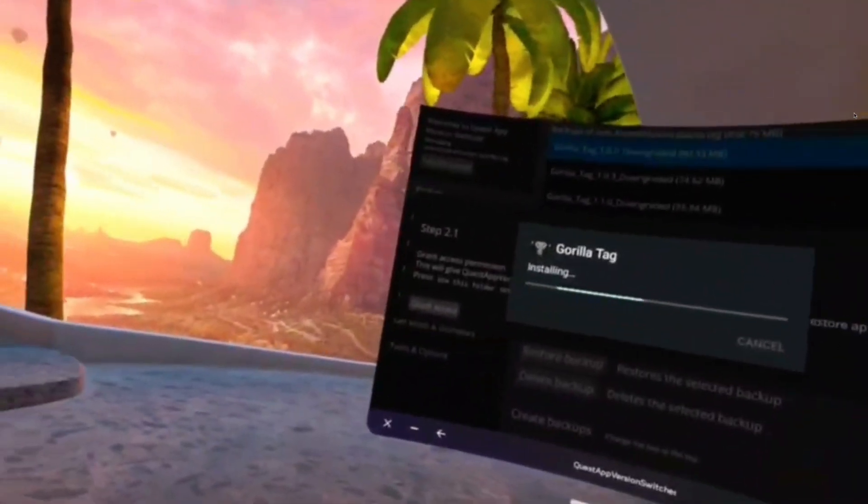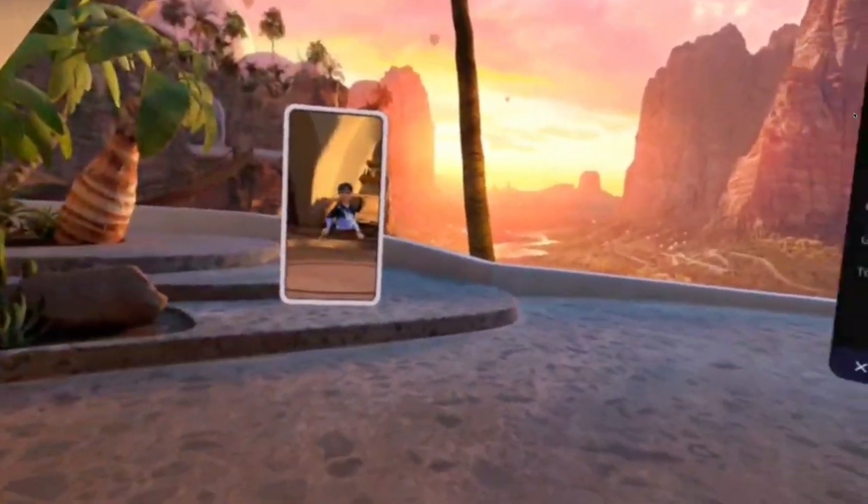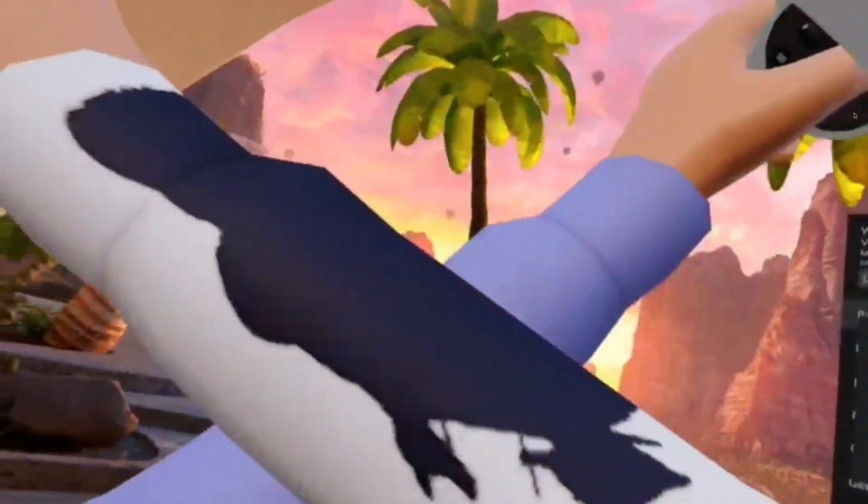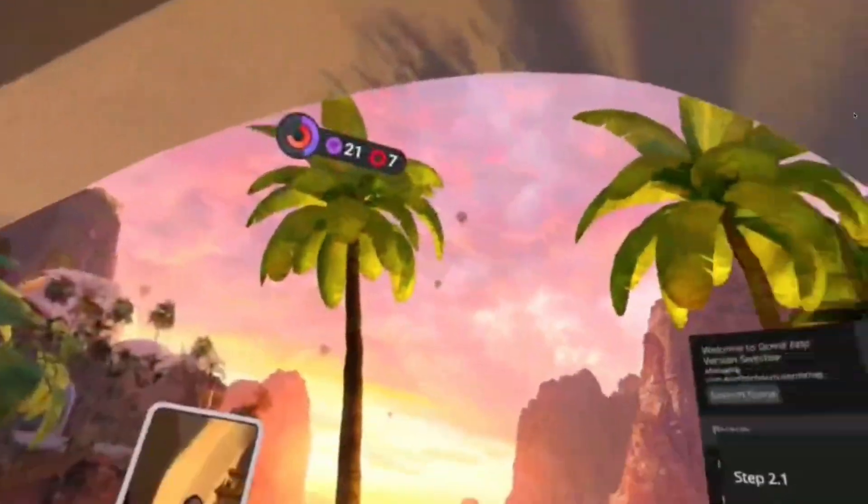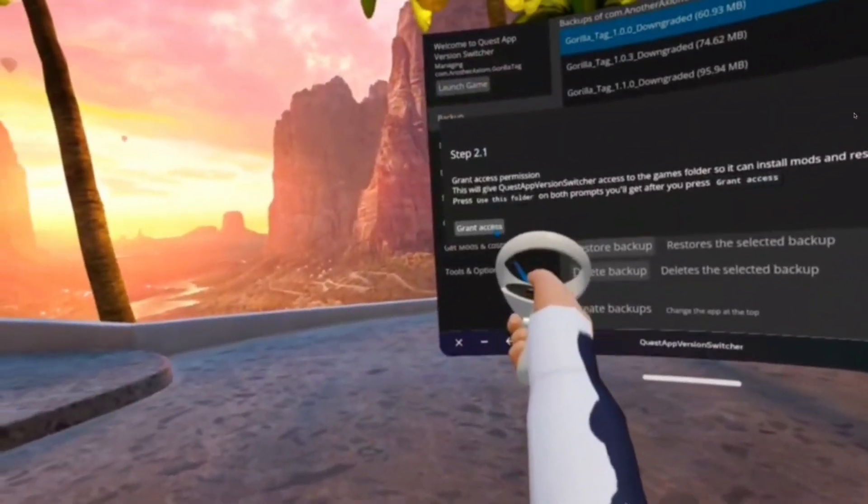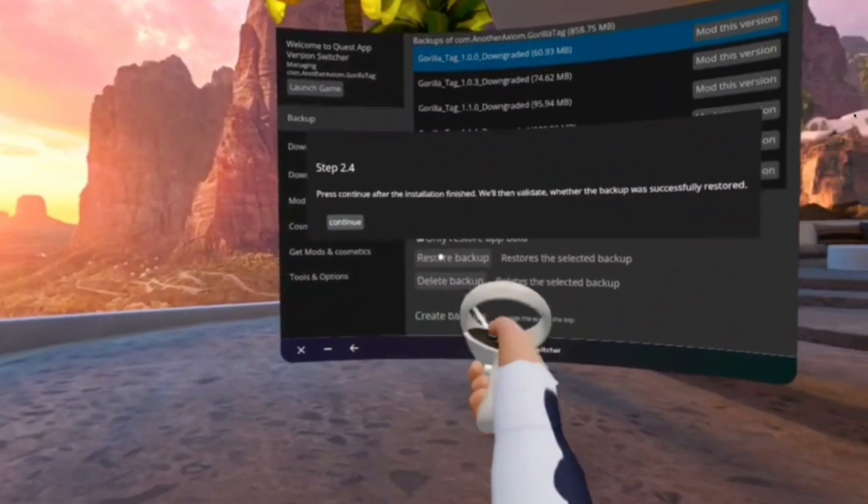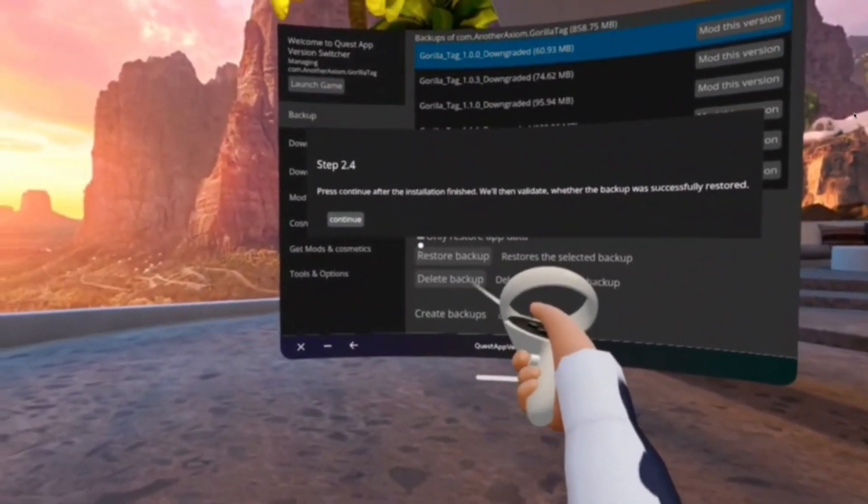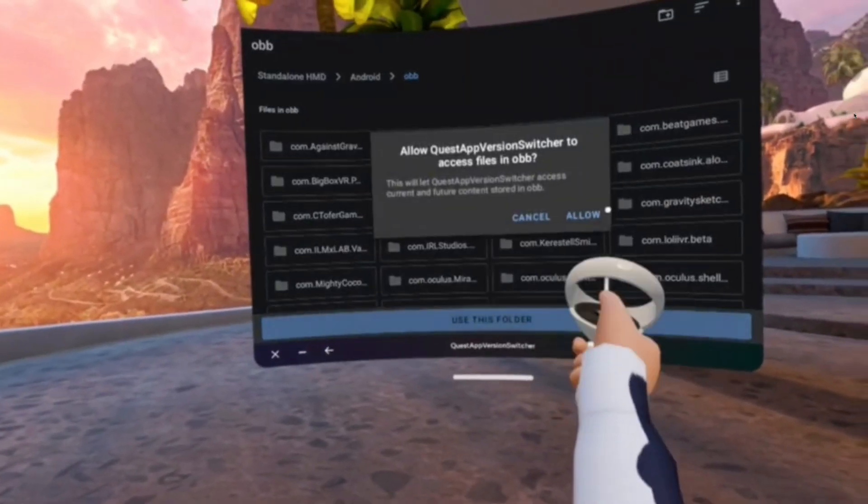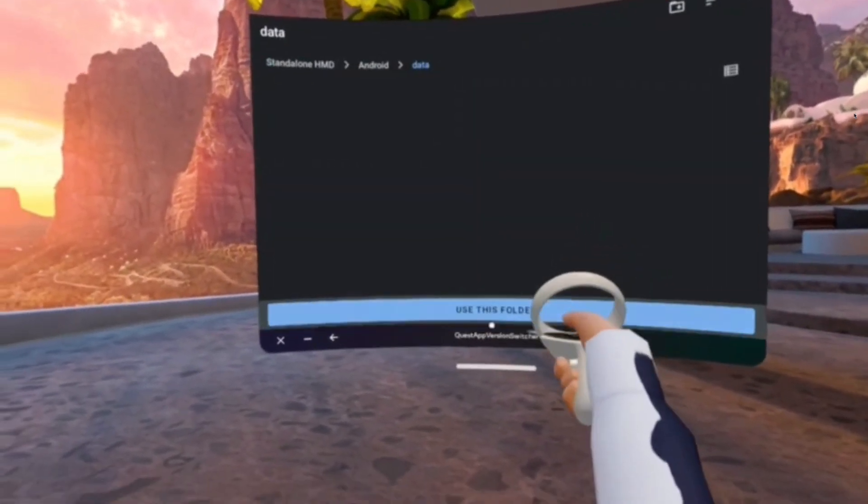Then you're going to have to do the grant access thing again, it's kind of annoying. Grant access, you know the drill, use this folder, allow.